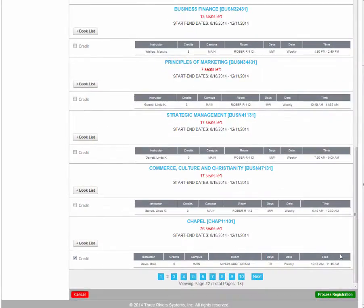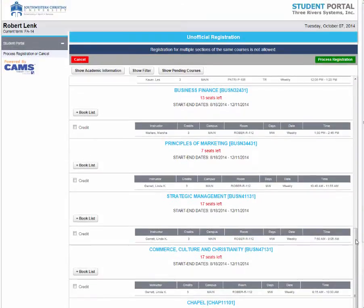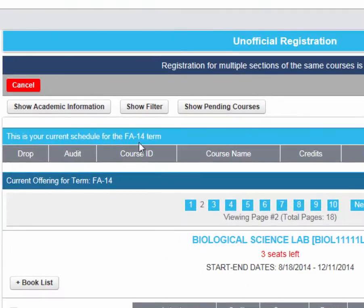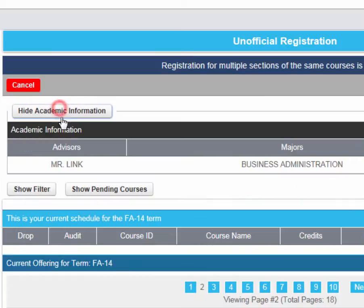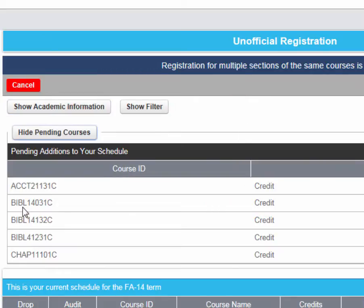Some other tools that are available to help you with your enrollment process are located at the very top. If you click on Show Academic Information, it will show you your advisor as well as your major. If you click on Show Pending Courses, these are the courses that you have clicked to enroll in.